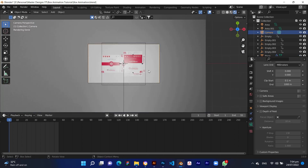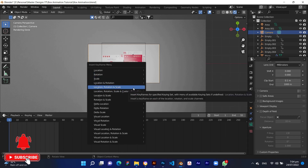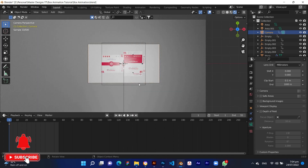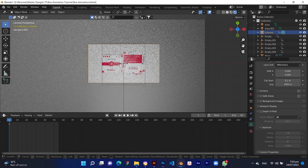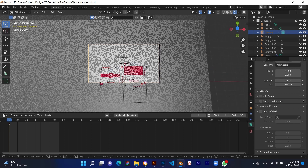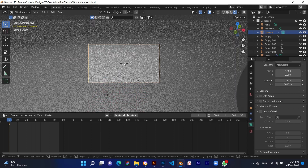Now we are going to animate the camera by selecting the camera. Bring the timeline cursor to frame 1 and press I on the keyboard. This time select location and rotation. Press Shift plus to activate camera movement with Q, W, E and A, S, D, and set the second location for the camera accordingly.